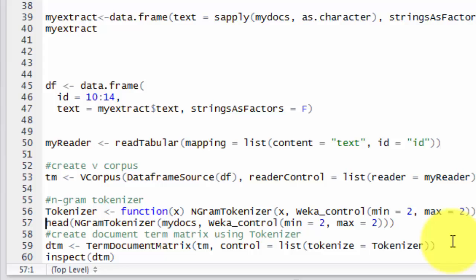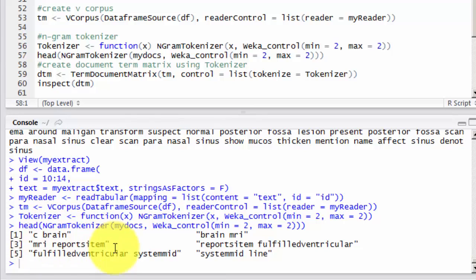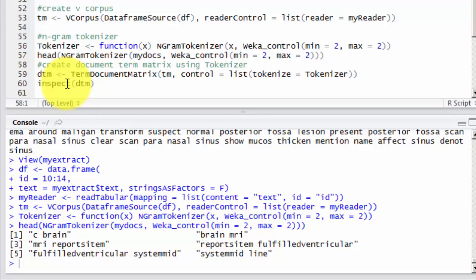So to know how our tokens look like, we can look at the first six of them. For example, this is brain MRI. Again, this is dummy report, so you might find some meaningless data, but this is just to clarify the concept. Here I used head. If I don't use head, I will have thousands of results. So let's proceed.